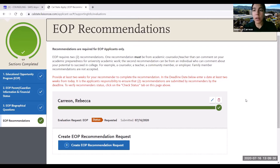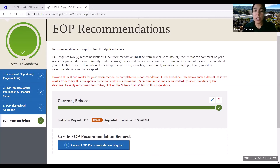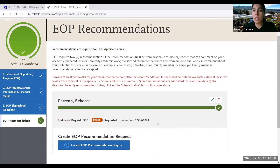When you add your recommender information and save it, it will take you back to the main EOP recommendation section. You'll have the opportunity to check on the status of that recommendation — right now it shows 'requested,' meaning your request has been sent. As it progresses, it will change to 'accepted' and then 'submitted.' This also allows you to send reminders once the recommendation request is accepted, helping you maintain communication with the recommender.